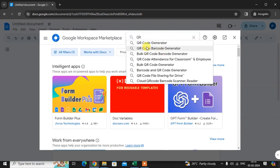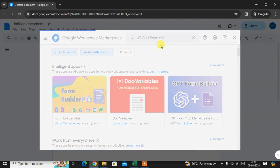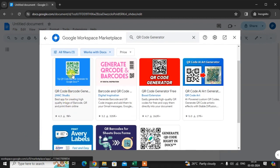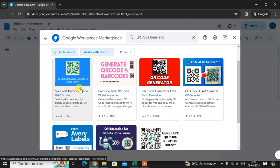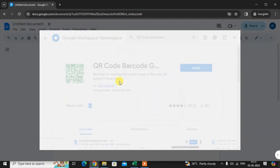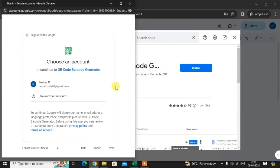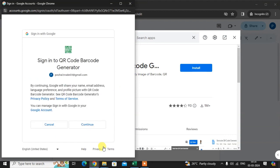Here you can see the QR code generator. Just click on that. This is the first one, QR code barcode generator. Just click on it, install it, select your email ID.